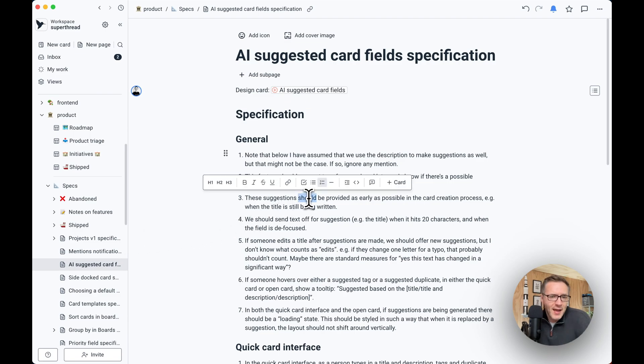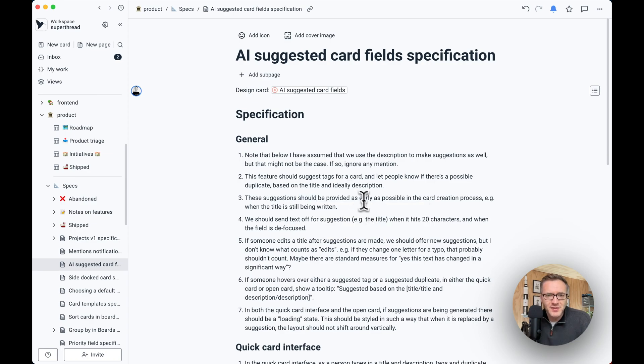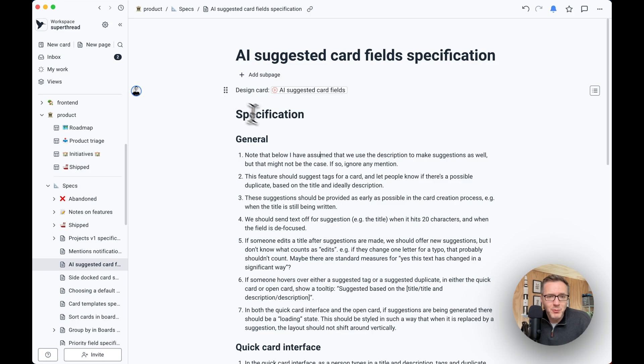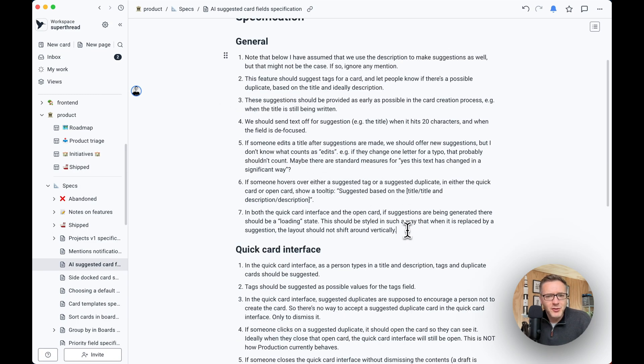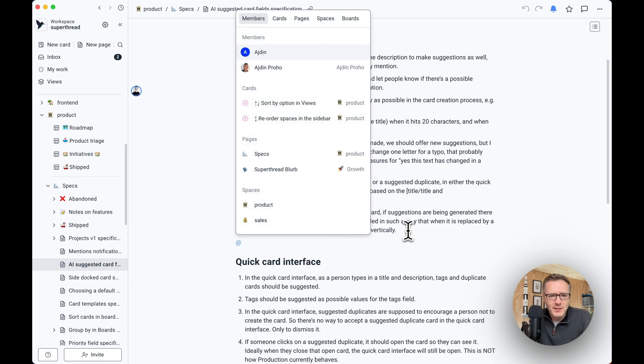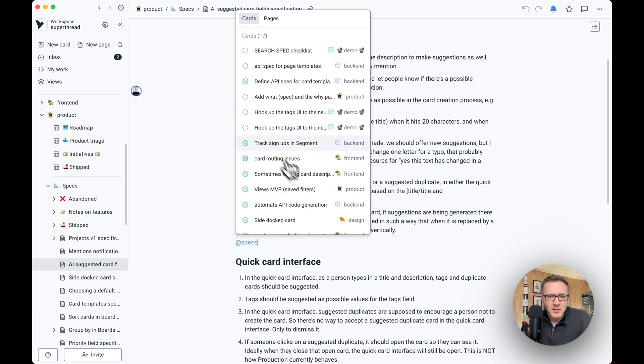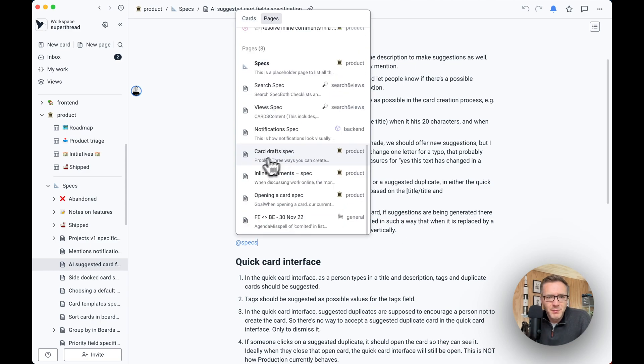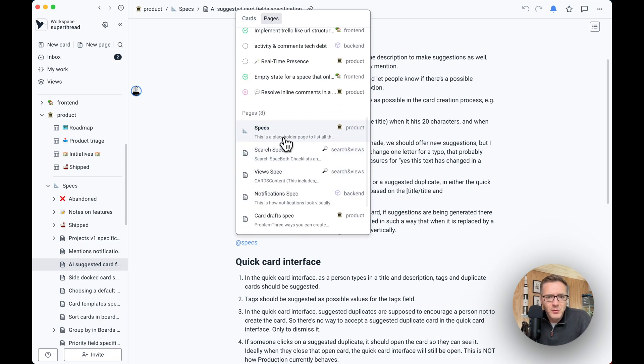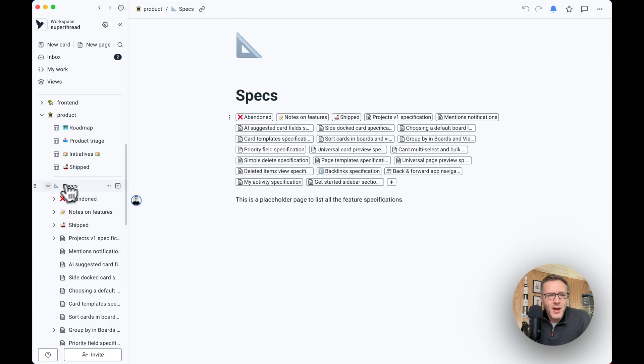You can also highlight anything inside of these pages and add an inline comment, which helps with collaboration. Otherwise, the same as cards, you can actually have multiple people collaborating on the same page. If you want to mention anything inside of a page, whether it's a person or a card or anything, do at and type specs. You can actually mention anything in there. And then you can jump to it real quick.